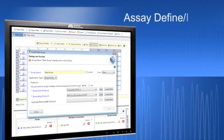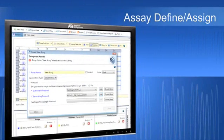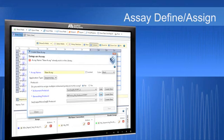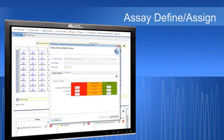New assay functionality allows you to define how a particular experiment will be processed by the 3500 system. Define the instrument protocol, dye set, primary analysis, including quality control parameters, and optionally, if you choose, the secondary analysis protocols. These parameters can be stored and reused again and again and locked down.